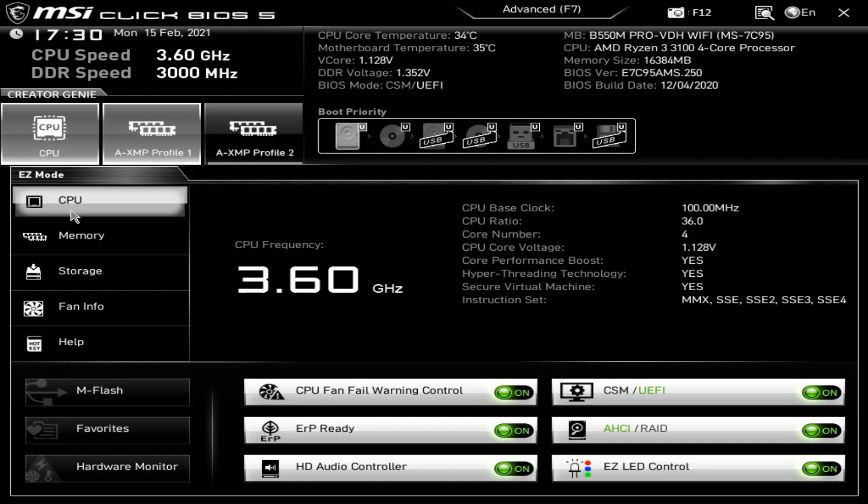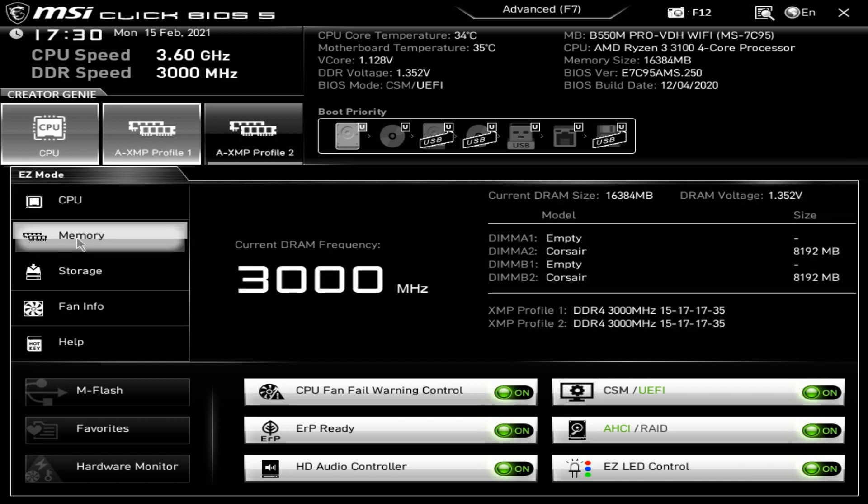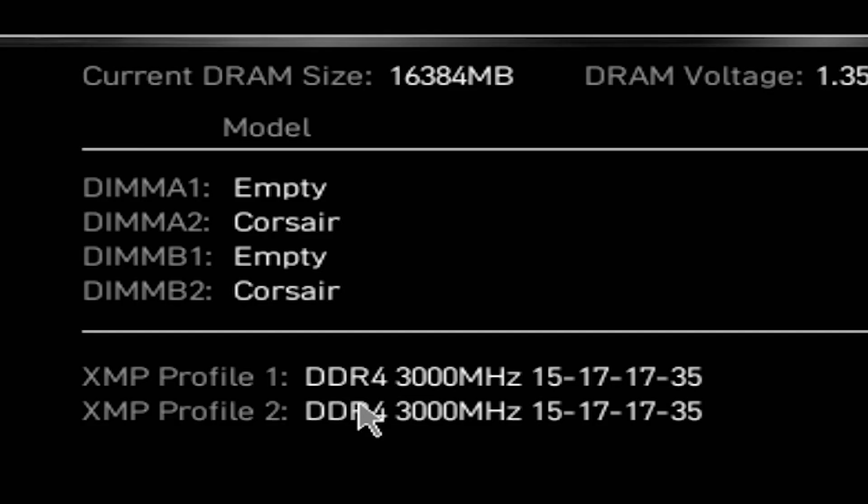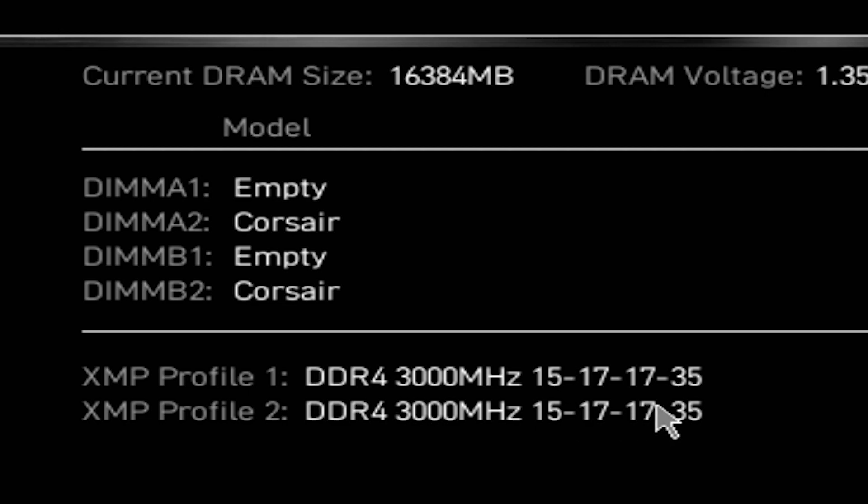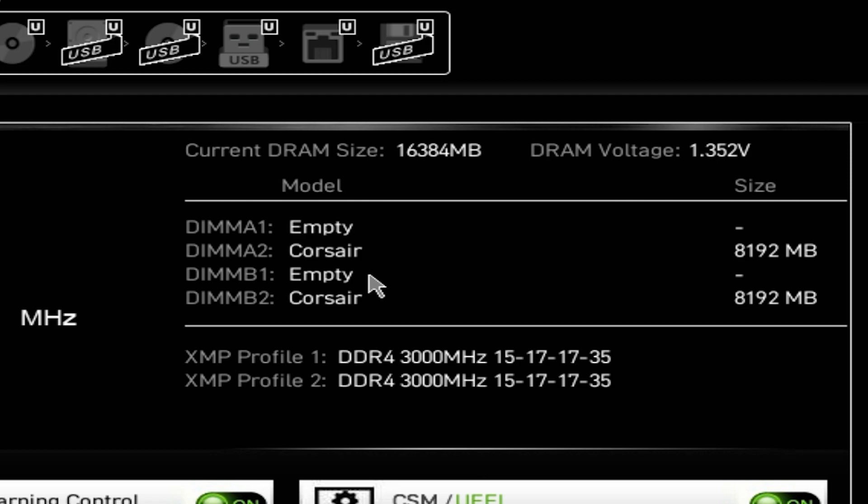AHCI or RAID gives you the option to enable the RAID for your SATA headers. Easy LED control basically turns your RGB on or off. CPU mode gives you CPU frequency, base clocks, core ratios, number of threads, number of processors and instruction sets supported. Memory gives you your current DRAM frequency speed. We're currently at 3000 on our Corsair sticks. Their XMP profiles are 3000 for both profile 1 and profile 2 with the same CAS latencies.